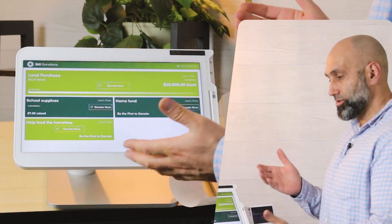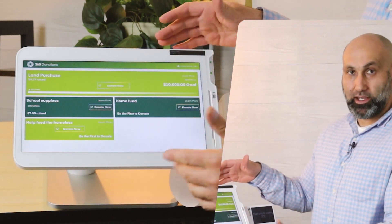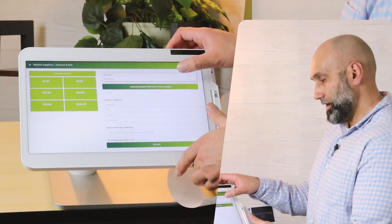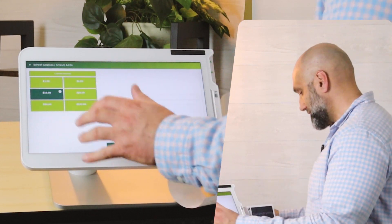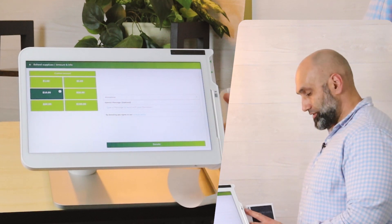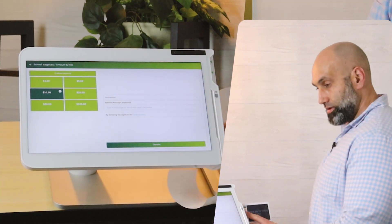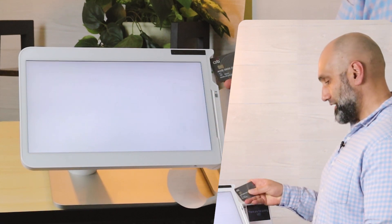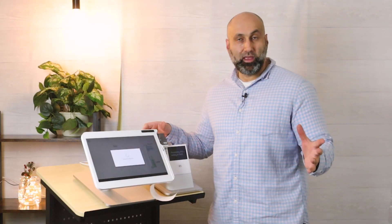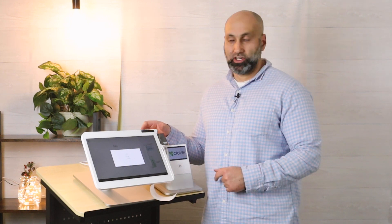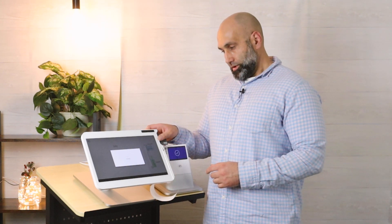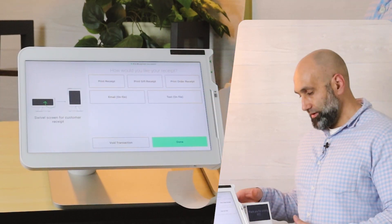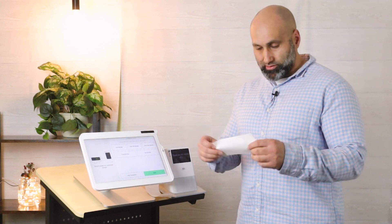Your donors will walk up to the Clover device, choose a campaign — I'm going to choose school supplies — become anonymous, and choose a donation amount. Let's do ten dollars. Once you choose the amount, press Donate, then put your card inside. Clover will make a beeping sound and your donation will go through.